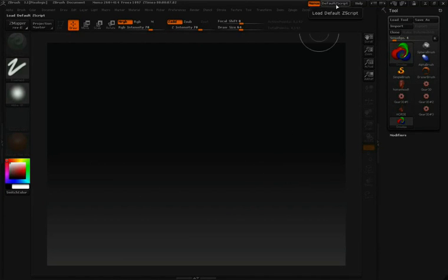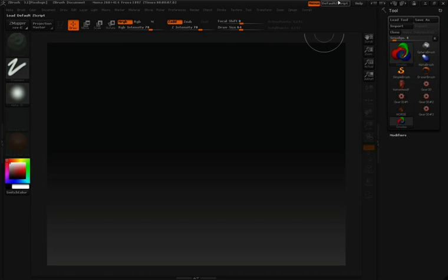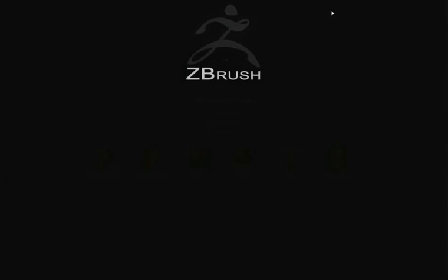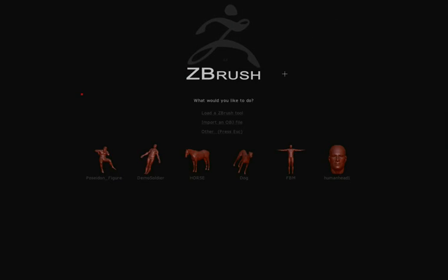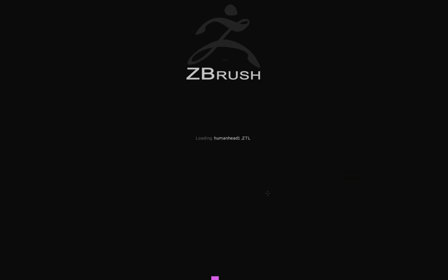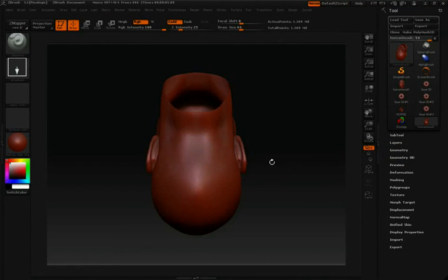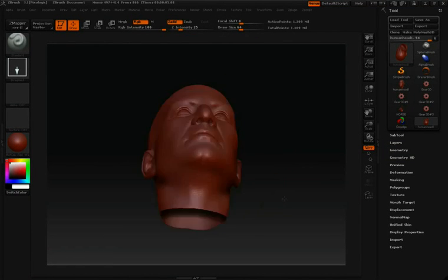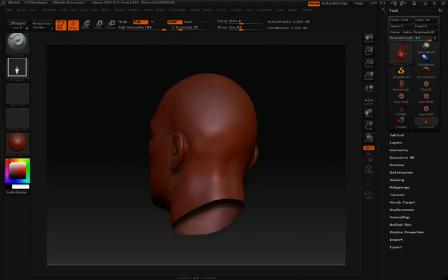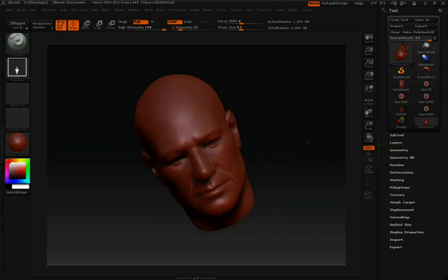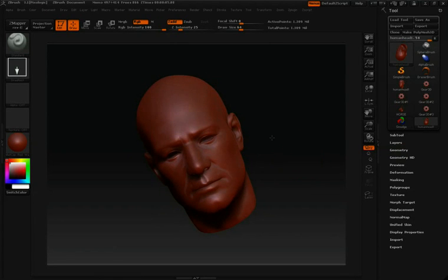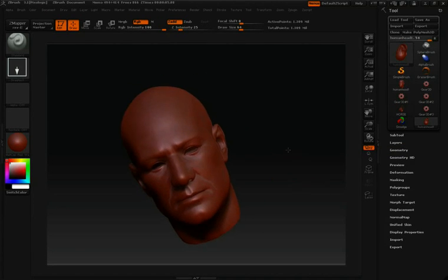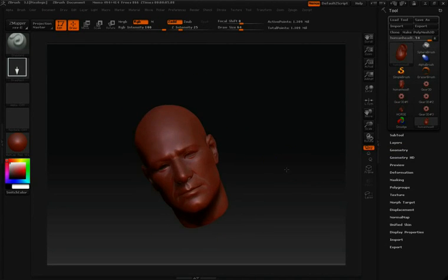You'll notice if you bring in an object from your start menu, so I'll go back to the start menu and select something like this human head. It will already be in edit mode. So the minute I click inside my canvas I can start to rotate, move, and scale this face.